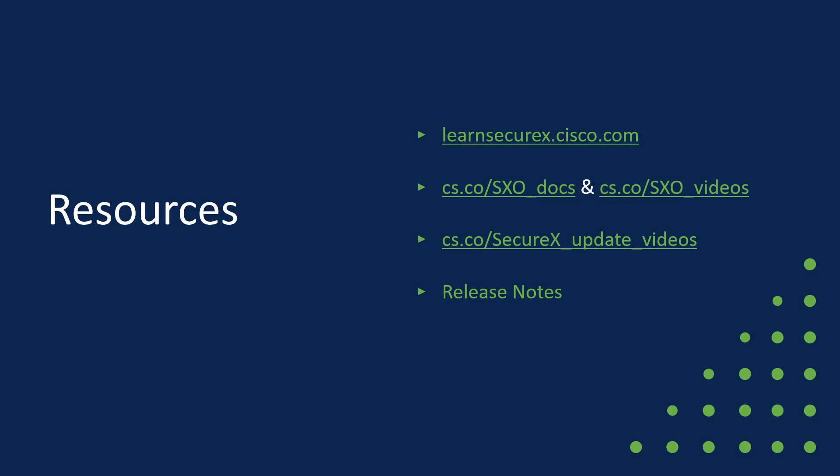Learnsecurex.cisco.com. SecureX Academy, I was just telling you about. The documentation and the video playlist for SecureX orchestration are great resources for you to learn more about the built-in orchestration and automation engine of SecureX. This series of SecureX update videos has its own playlist at the third bullet point link there.